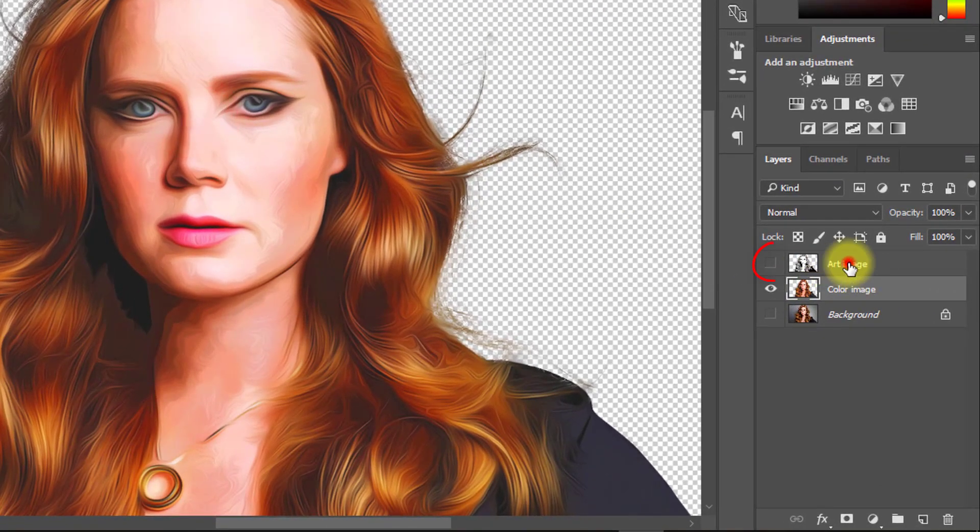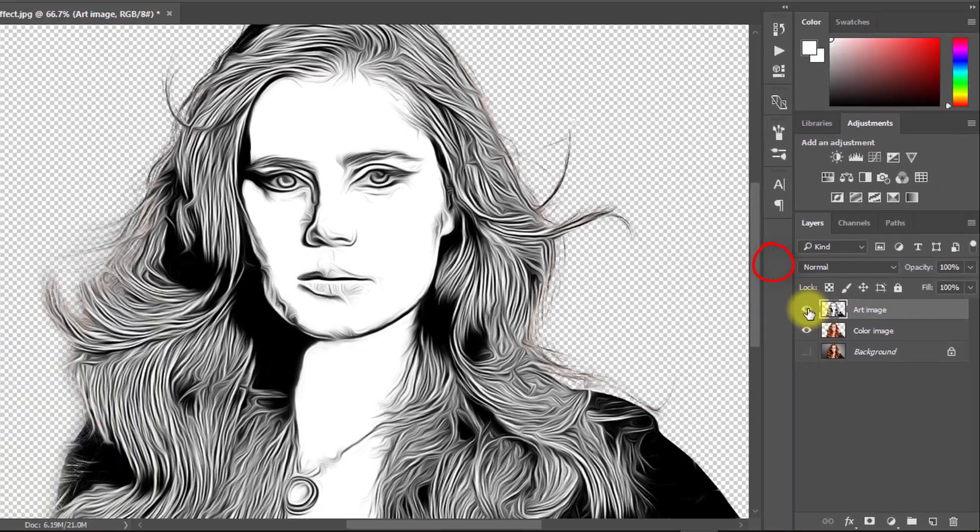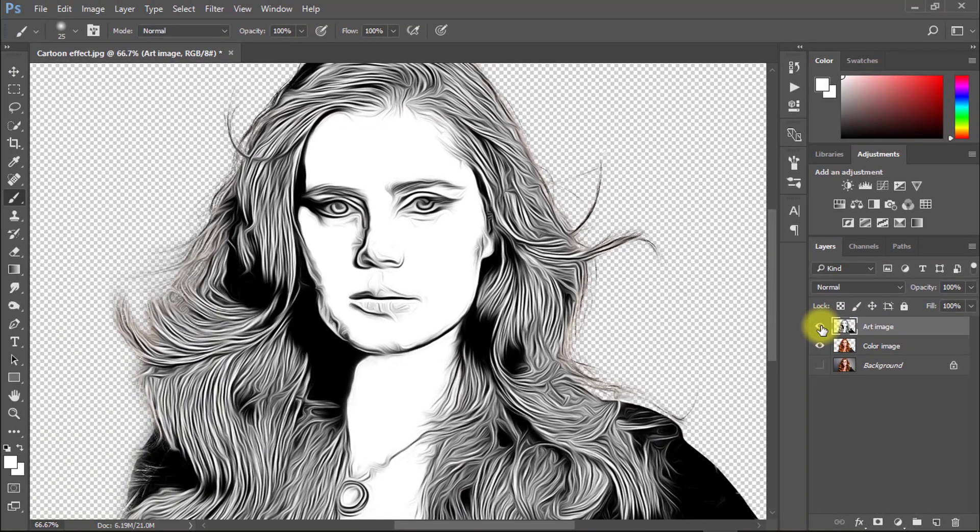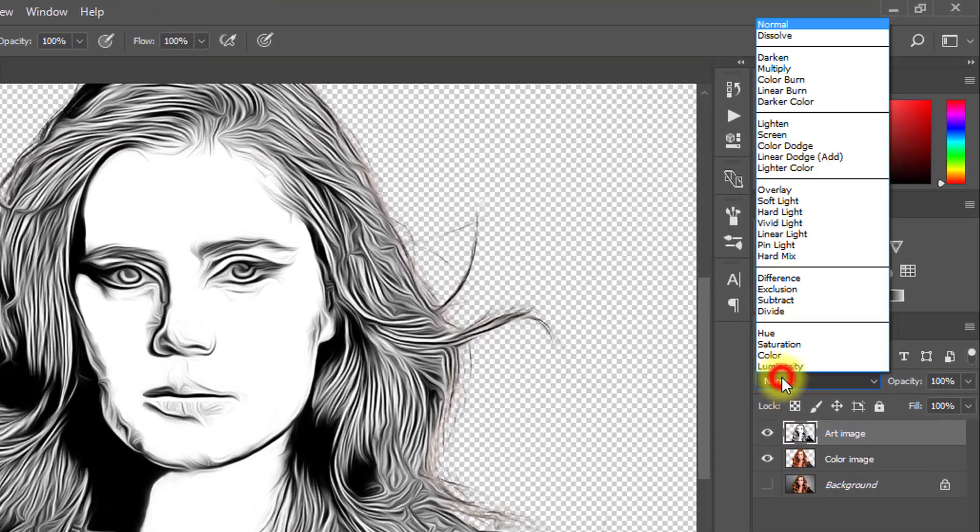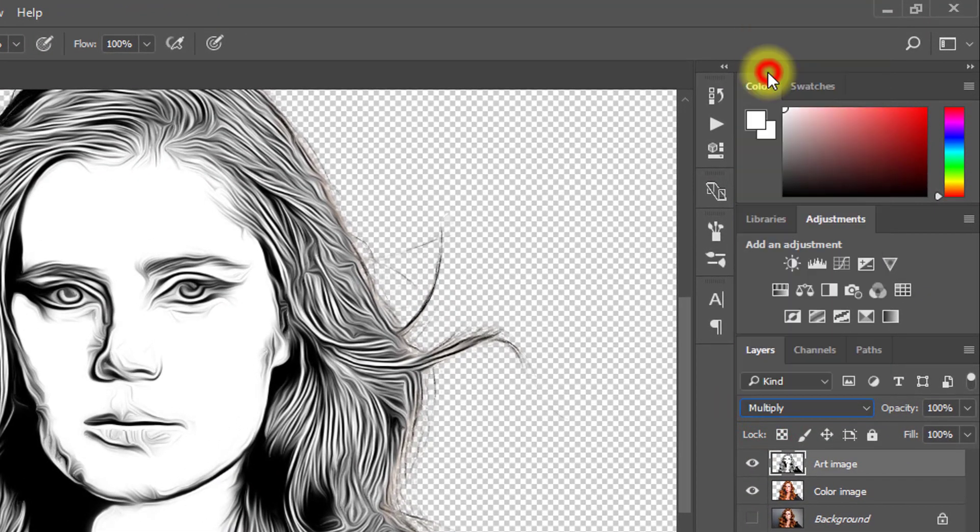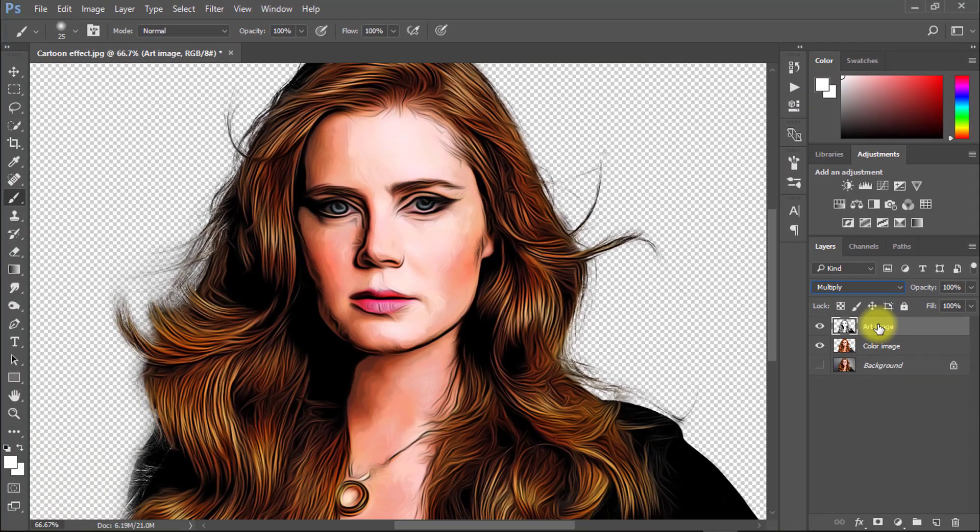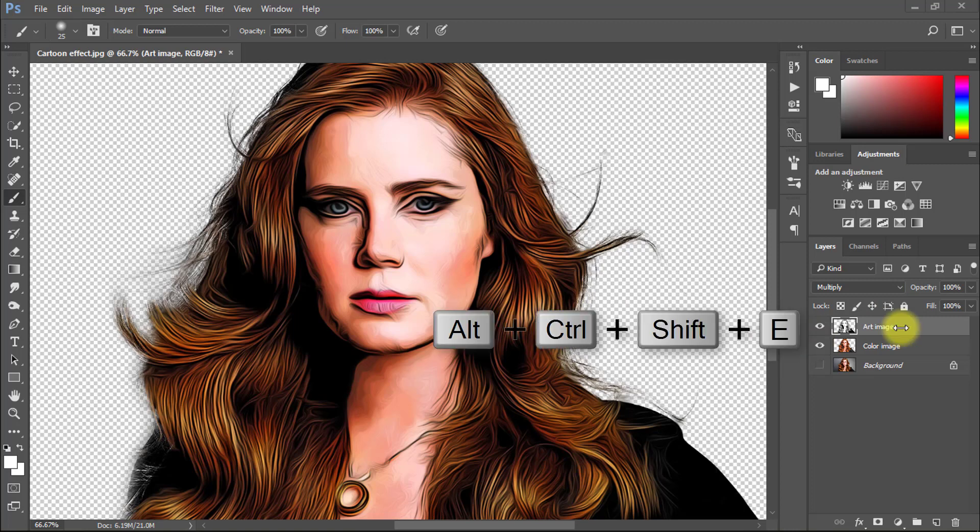Turn on your art image layer and select this layer. From blending mode select multiply. Now select your top layer and press Alt Ctrl Shift E to apply current image.